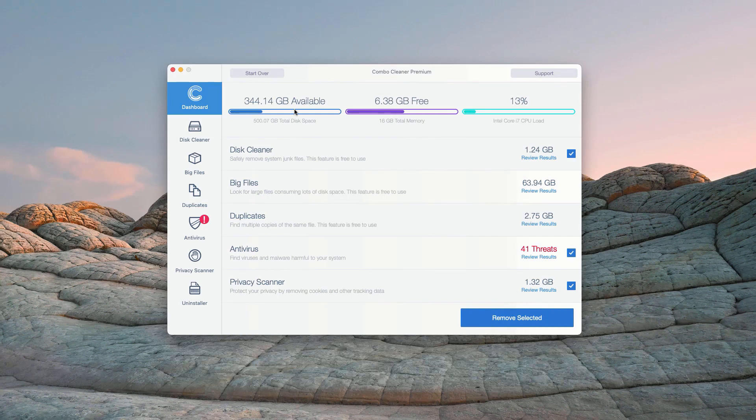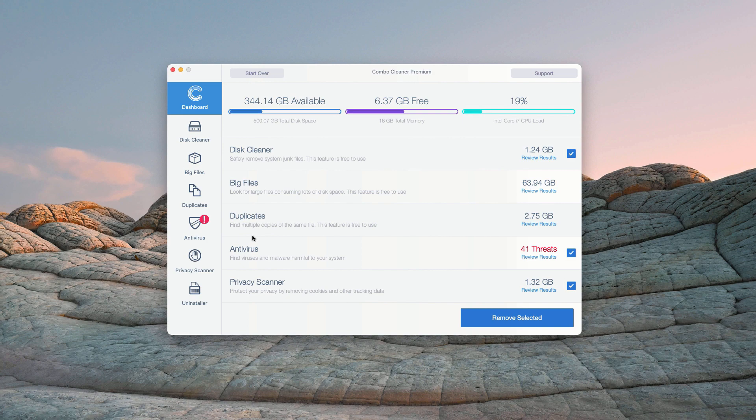This is the end of scanning by ComboCleaner antivirus, and at the end of scan the program gives you the full report about the security situation with your Mac computer.